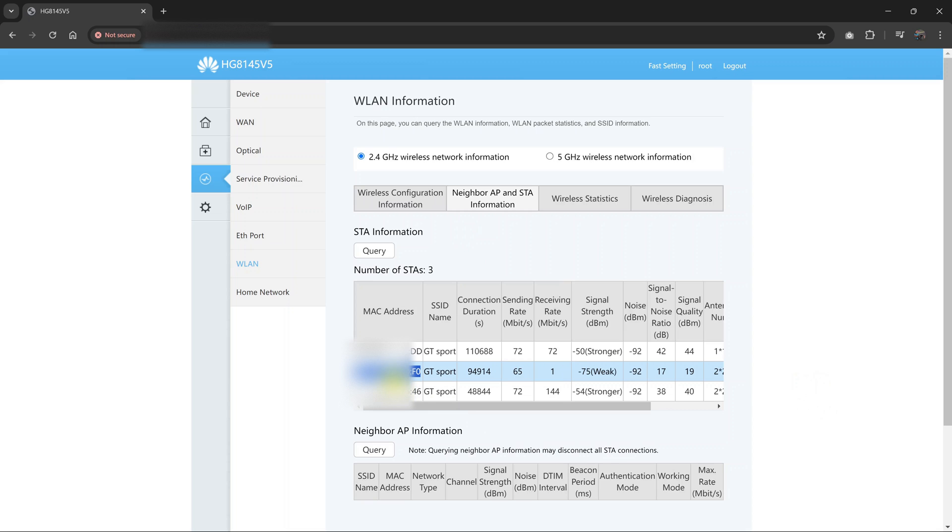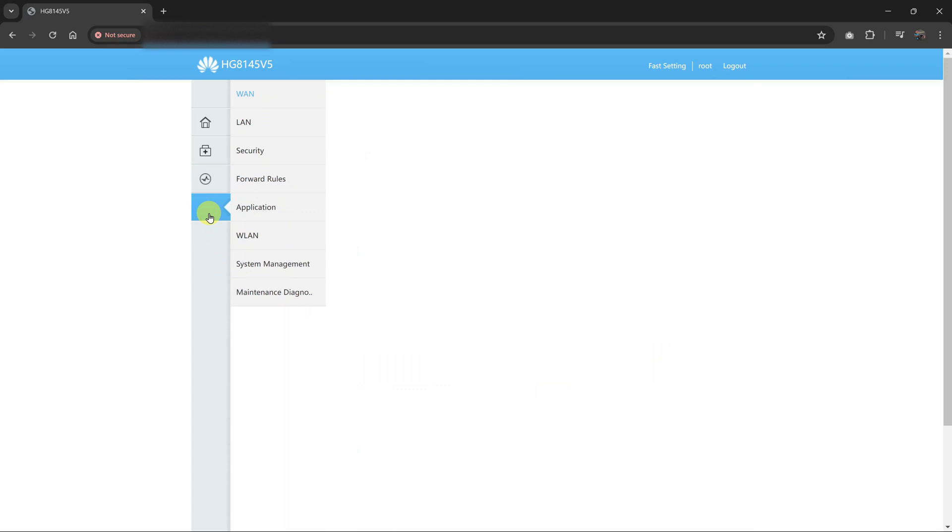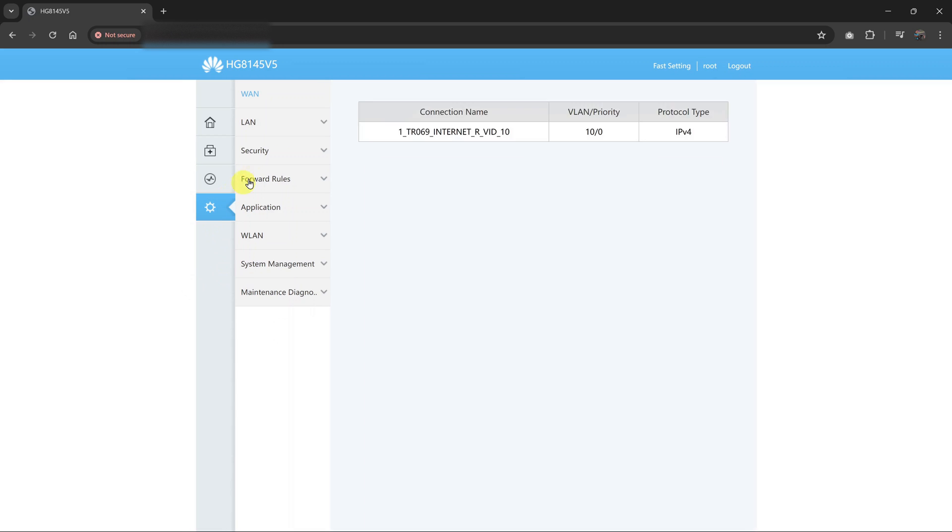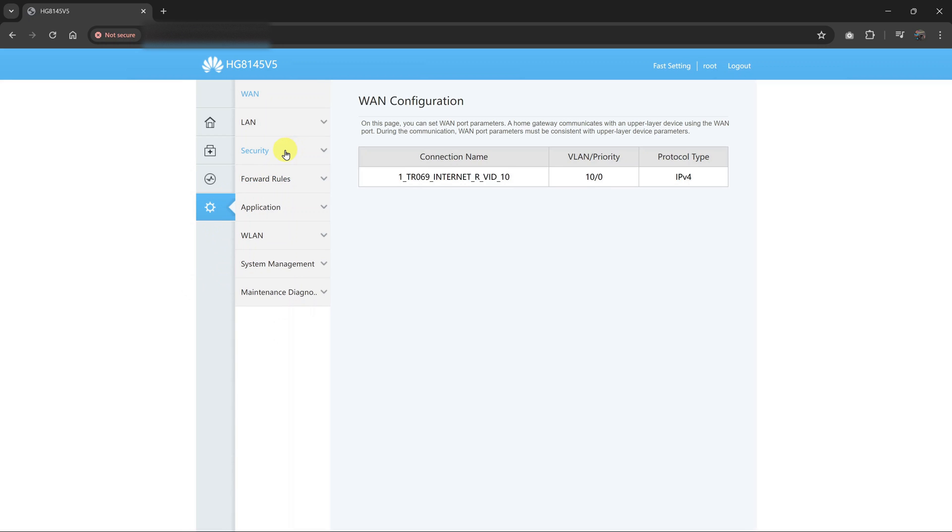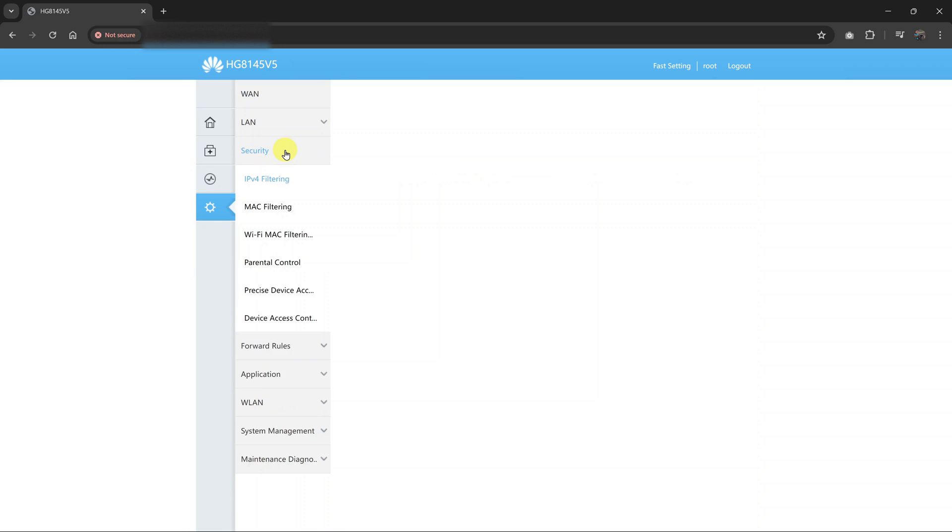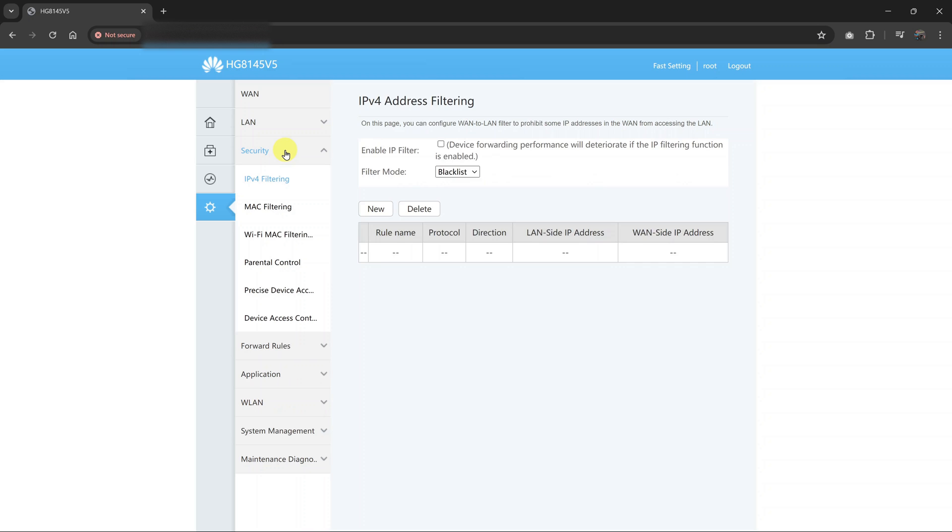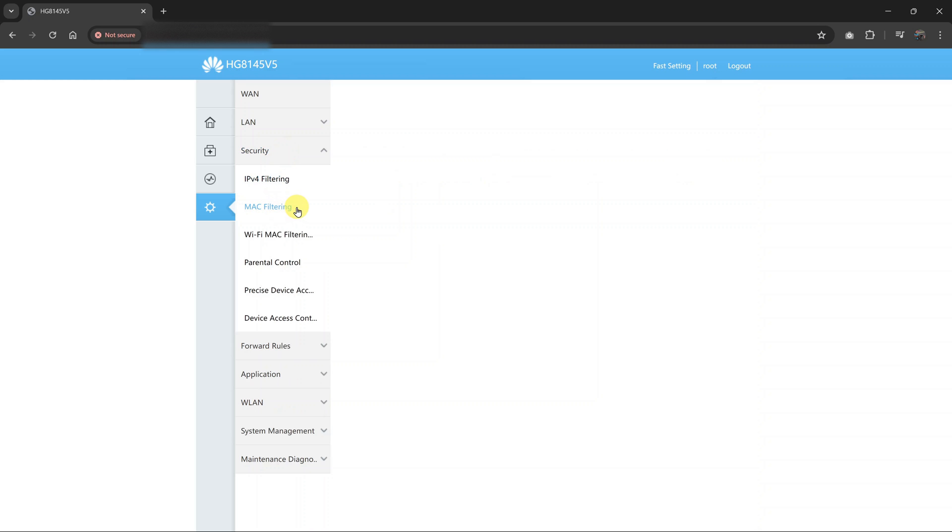Now once you copy that MAC address of that device you want to block, you want to go back to this menu and click on settings. And then under settings, click on security. And then click on MAC filtering.